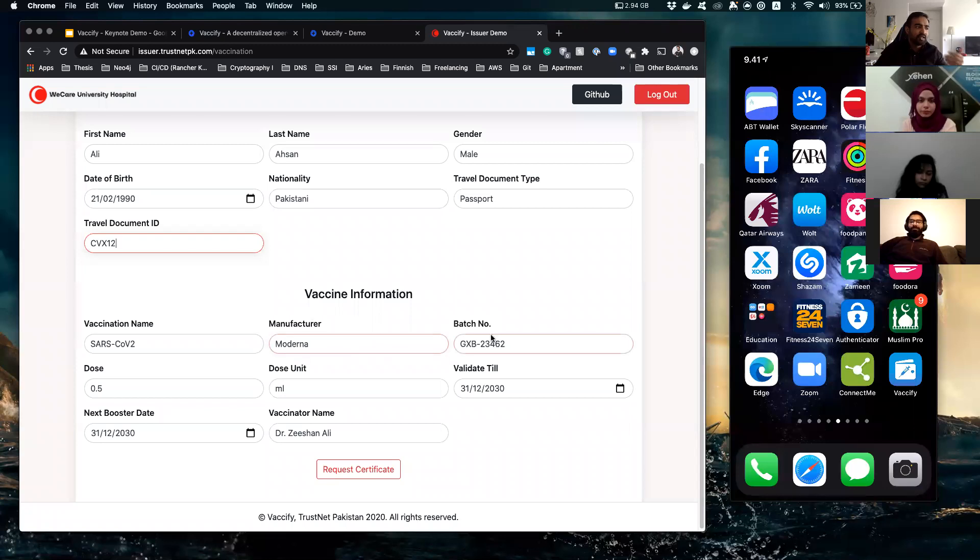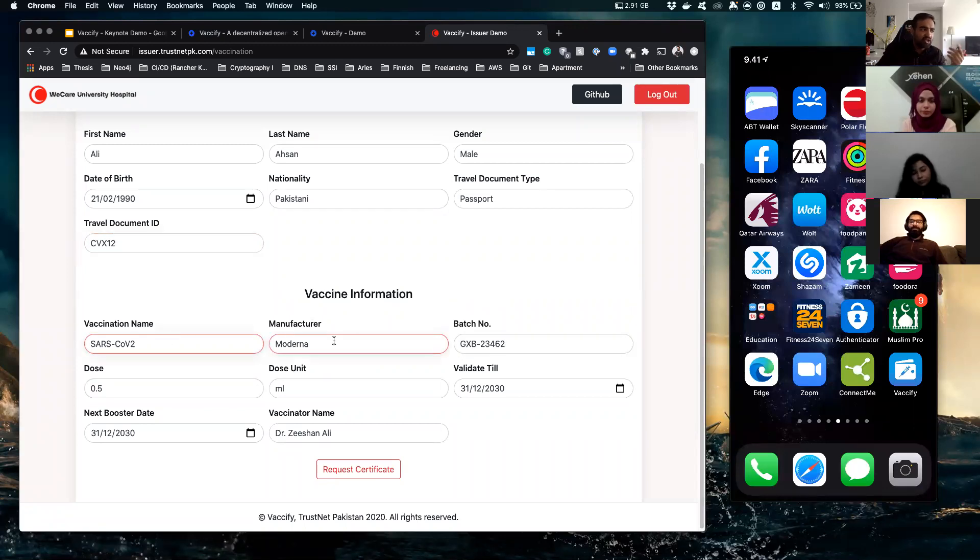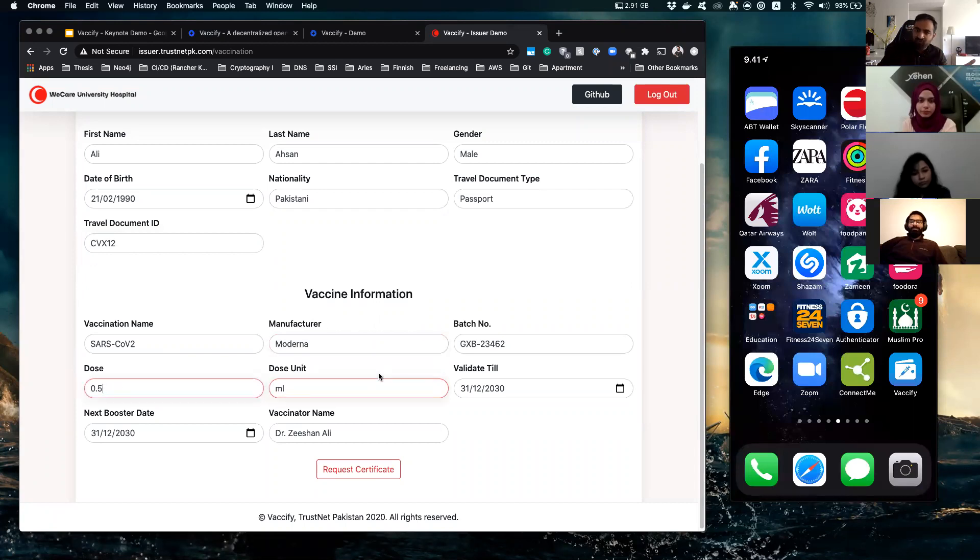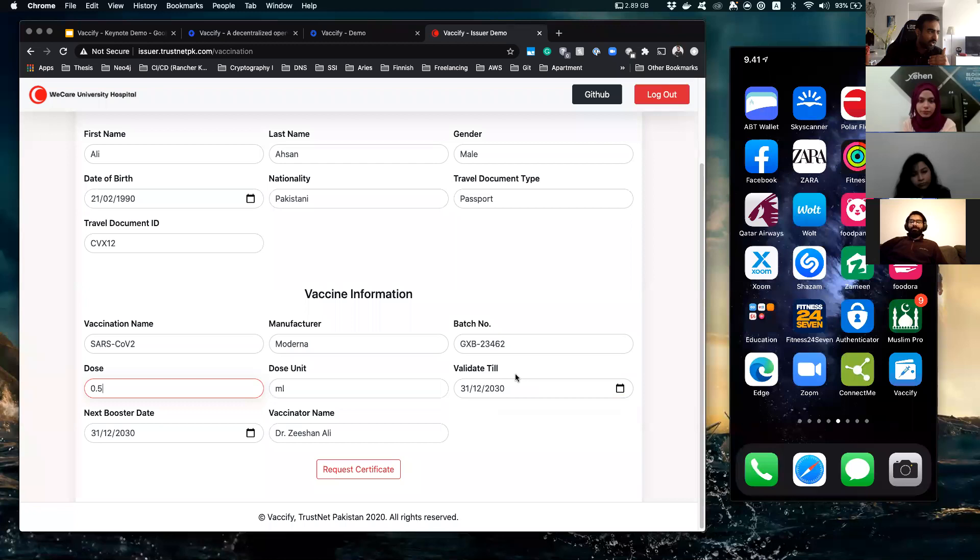And then he will take out a vaccination of course from his packet or whatnot, and then he will put information of that vaccination he's going to give you in this form. For example, the batch number of the vaccination, the serial number, the name of the vaccination manufacturer, dose what he's going to give you, and the expiry date when it's valid.